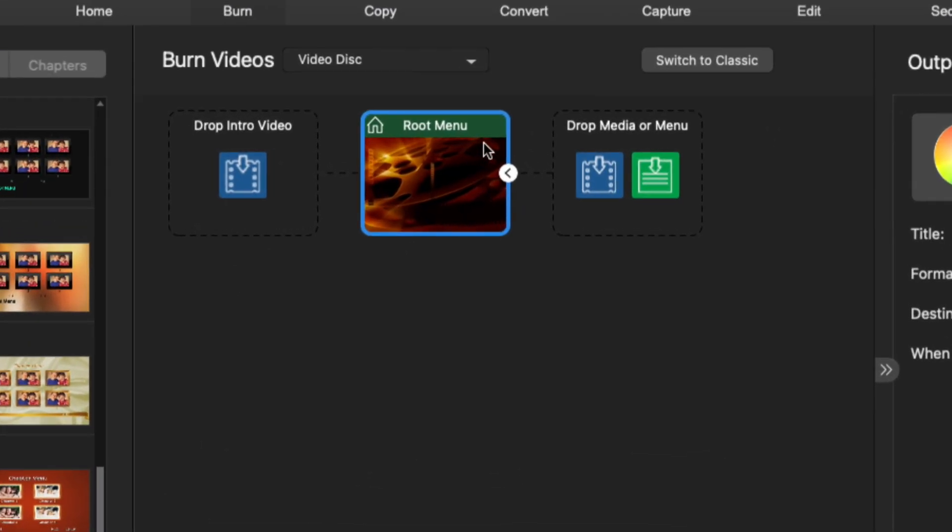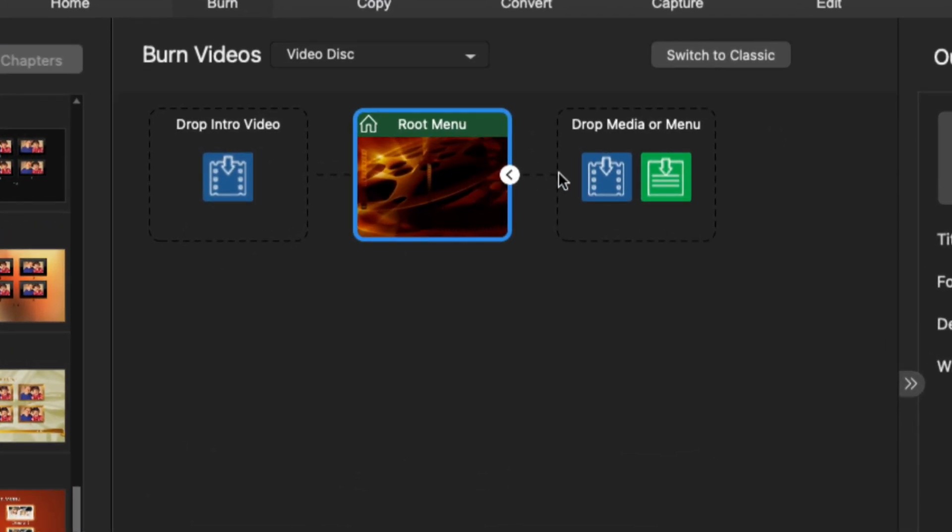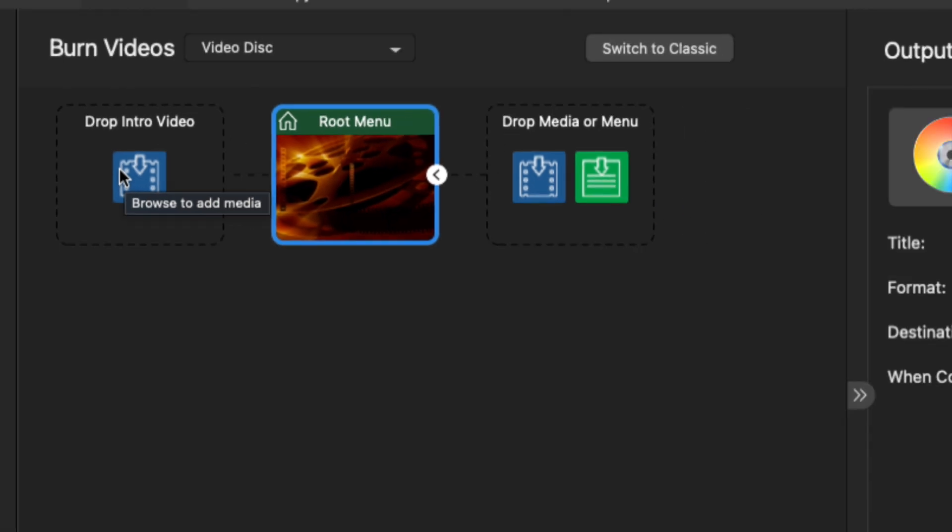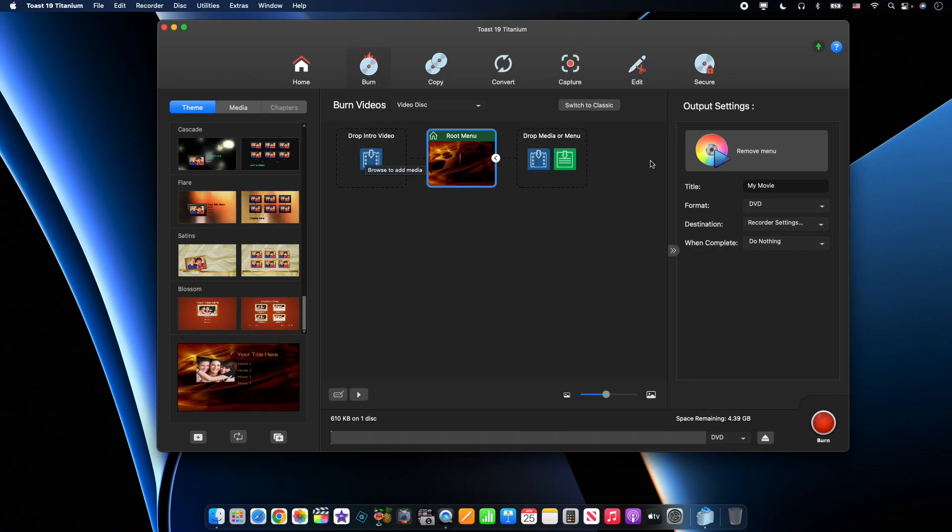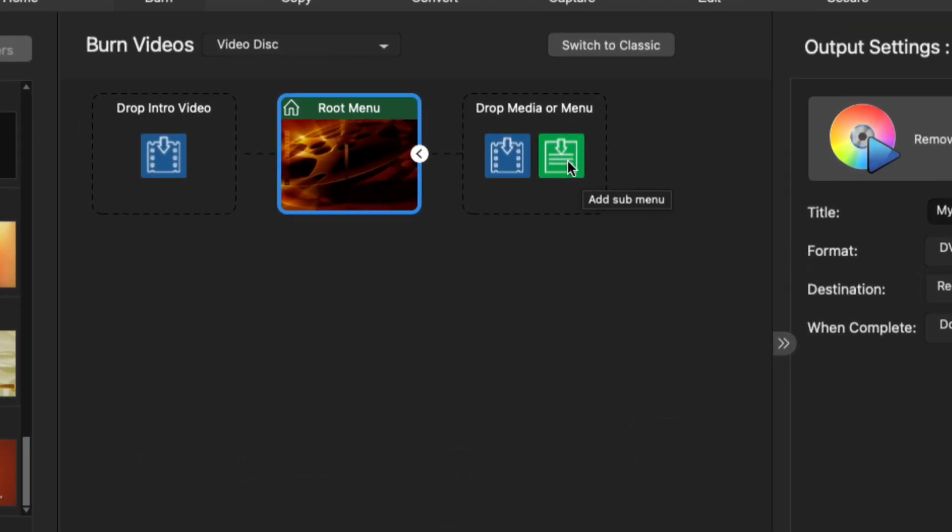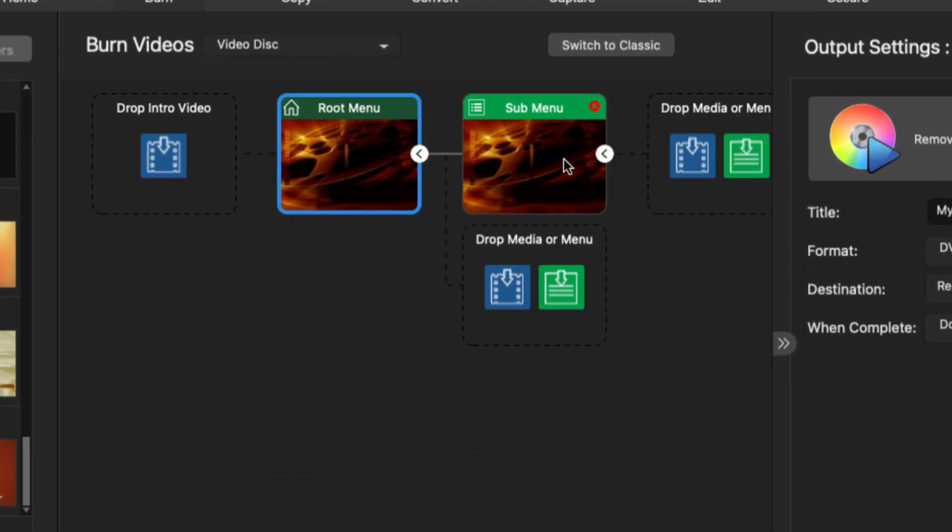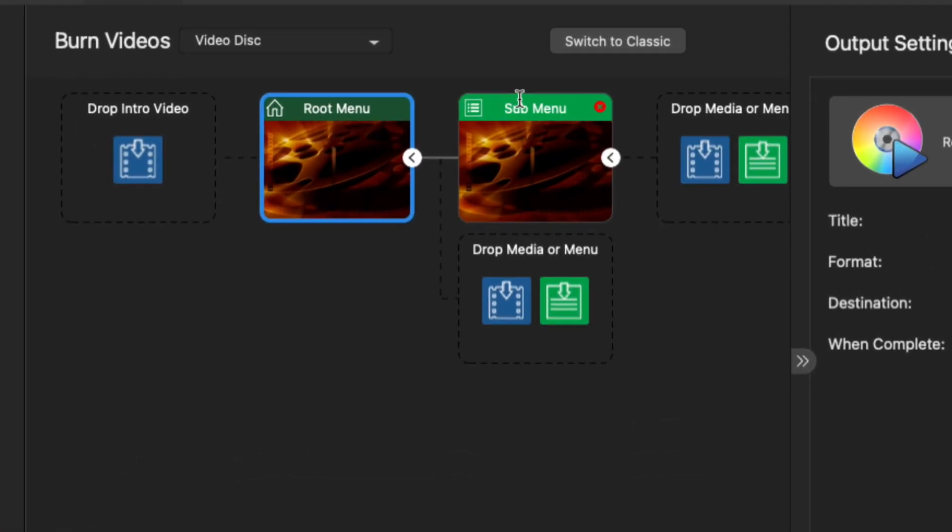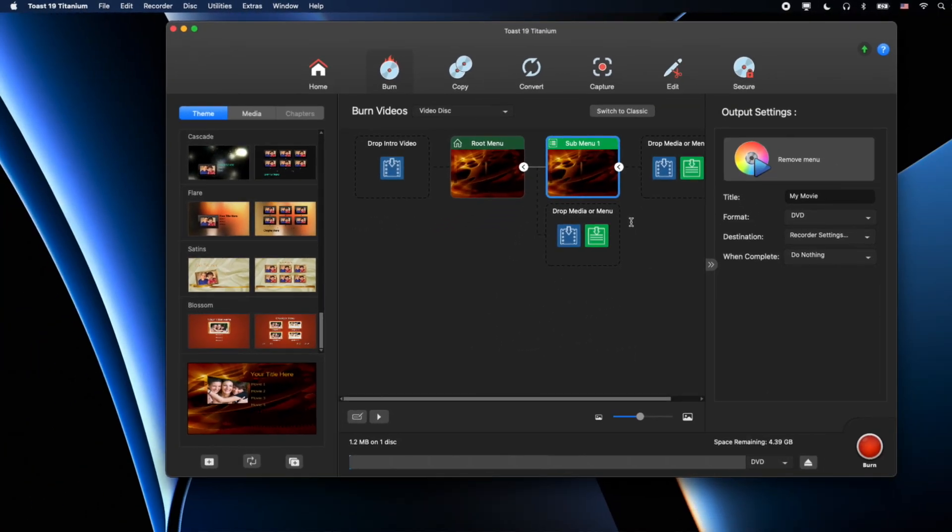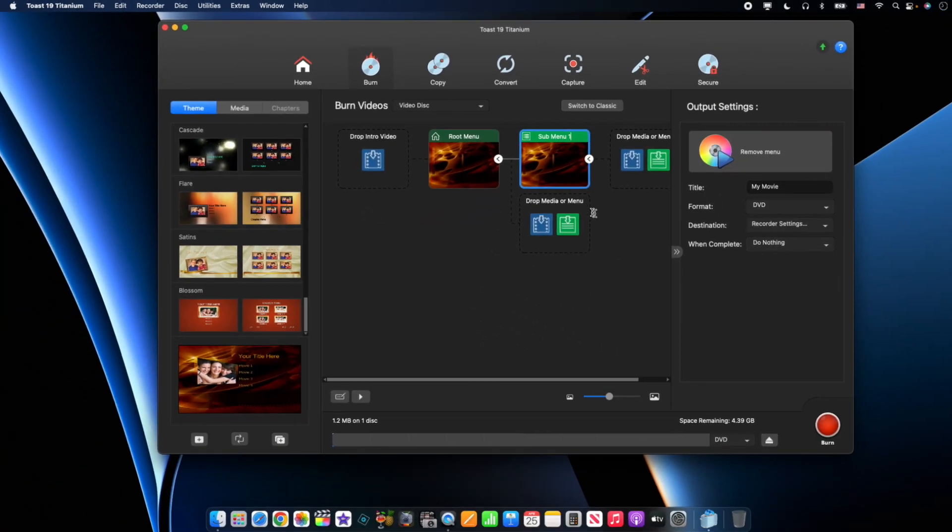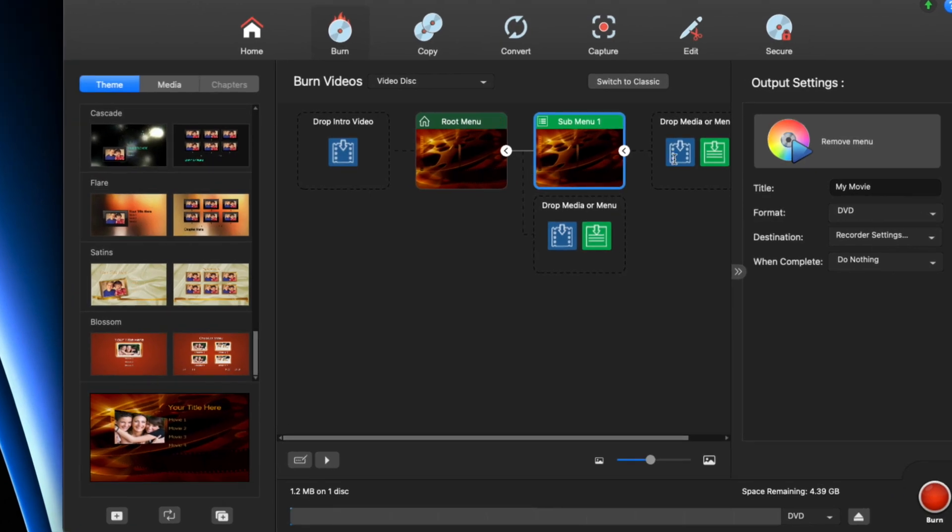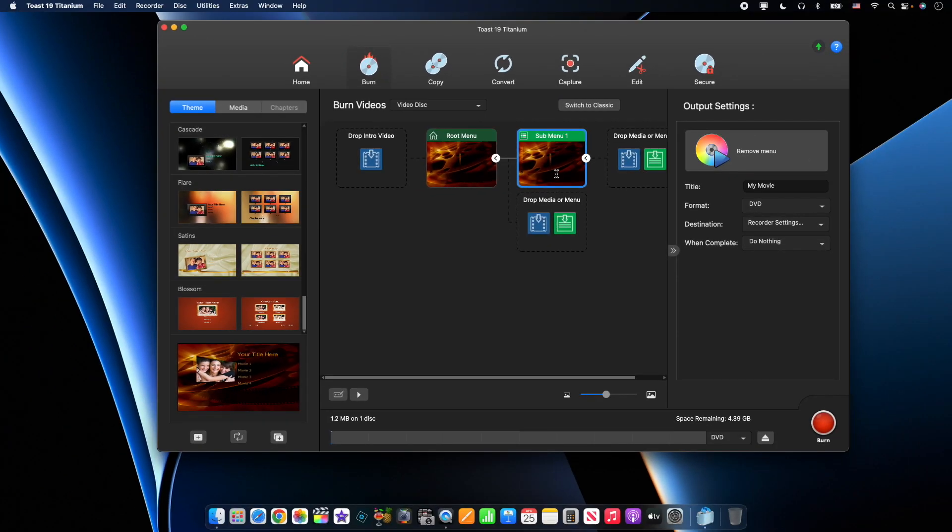If we look at our root menu here, we have two options. We can drop media in here, we can add a drop menu, and we can also add an intro video. To create a drop down menu, just click drop down menu here, it's going to give me the sub menu. I can triple click in there and change the name.